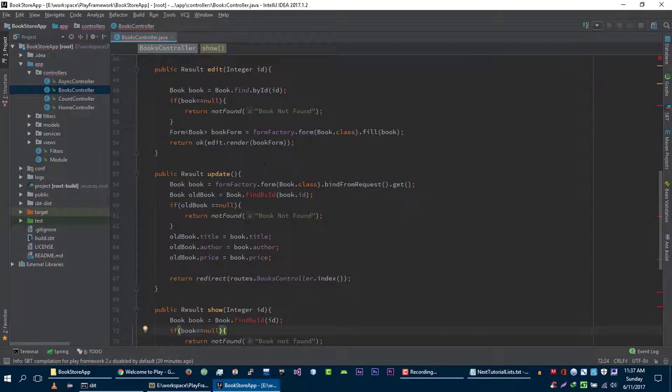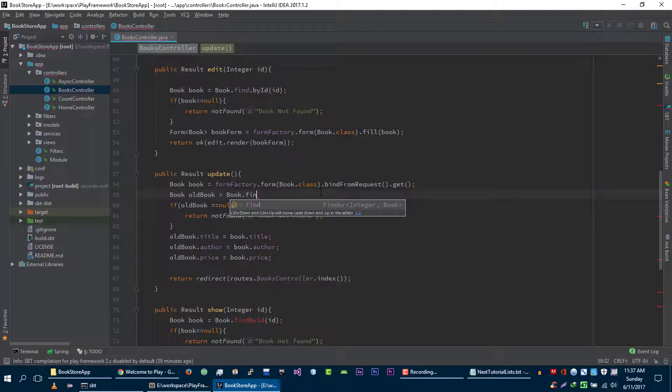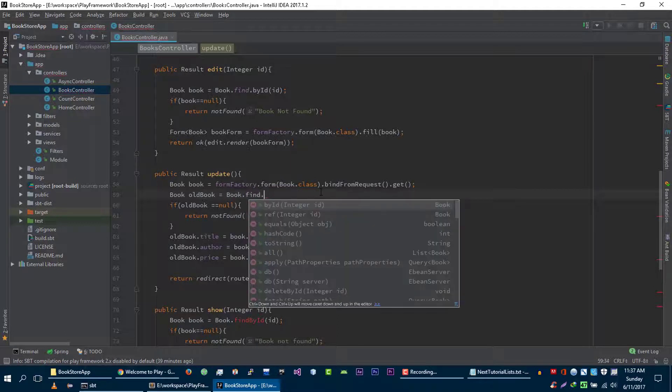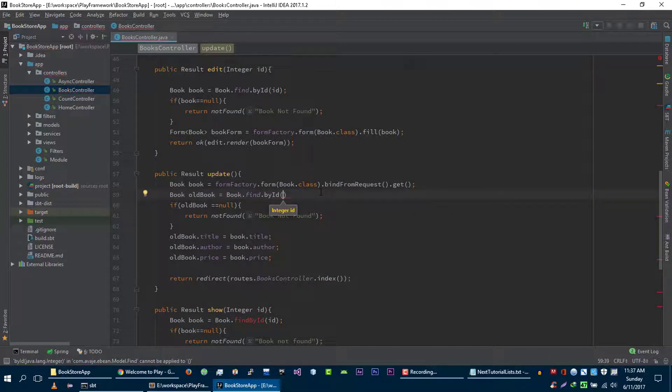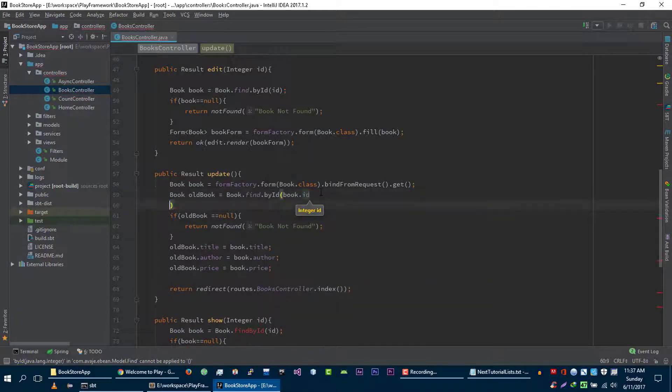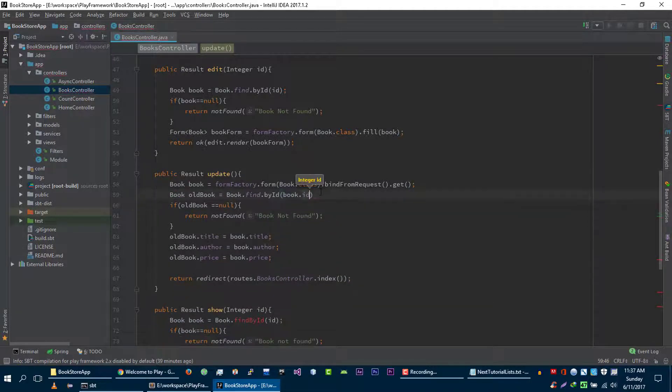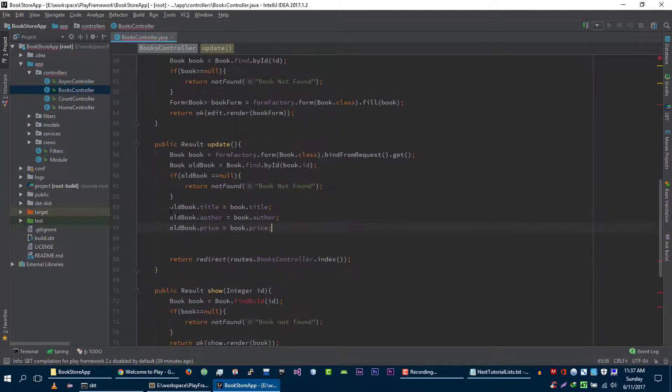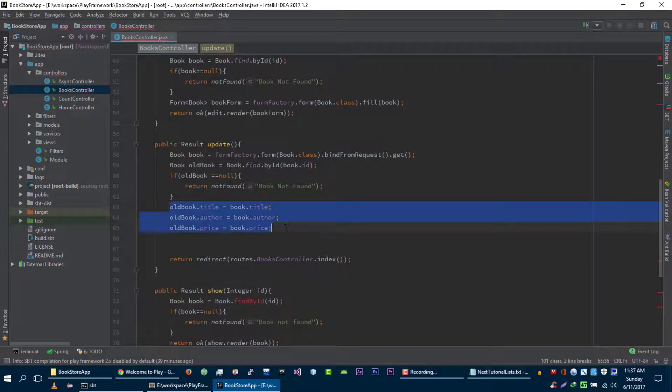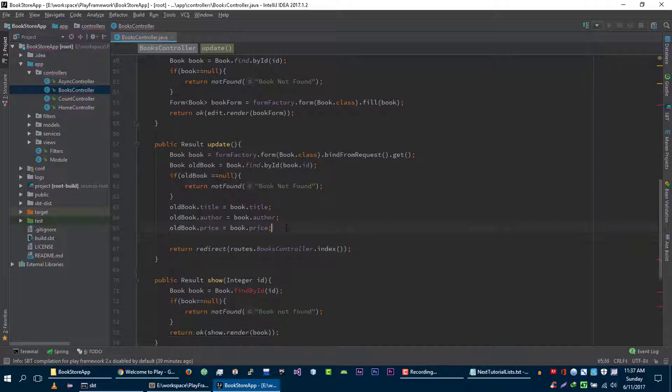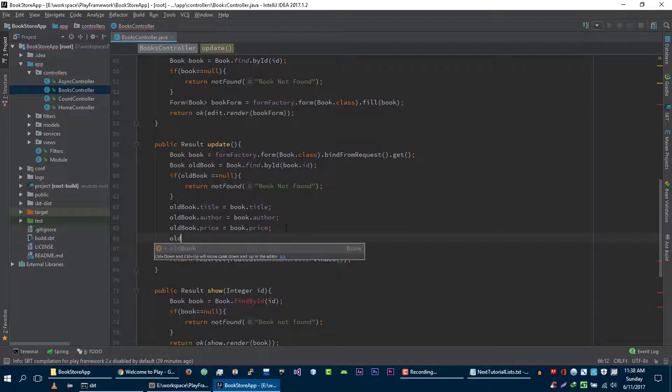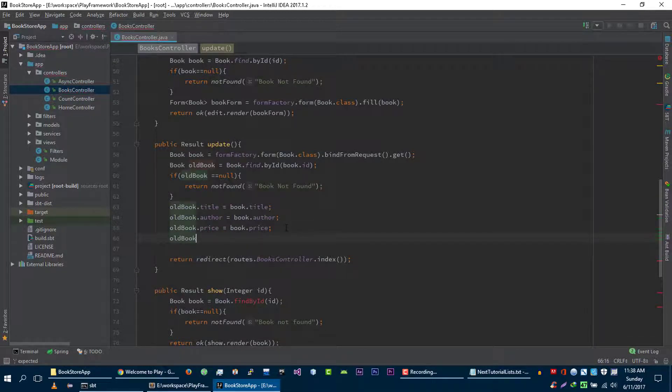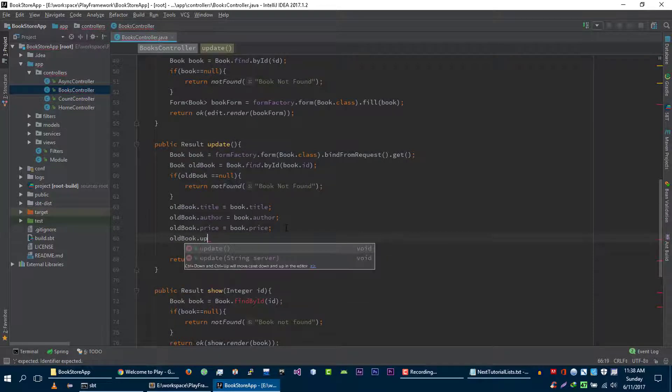Again with this as well, find dot by ID, and then we will pass the ID of the book that we want to find, book dot ID. And after updating all information about this book, we will call book dot save function, or you can call update function as well.